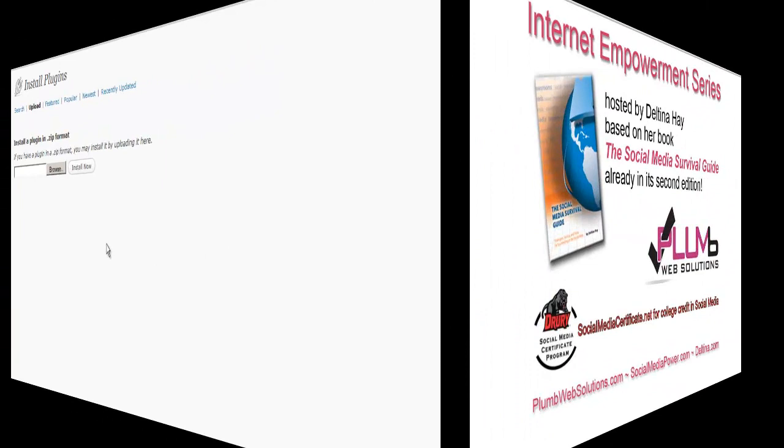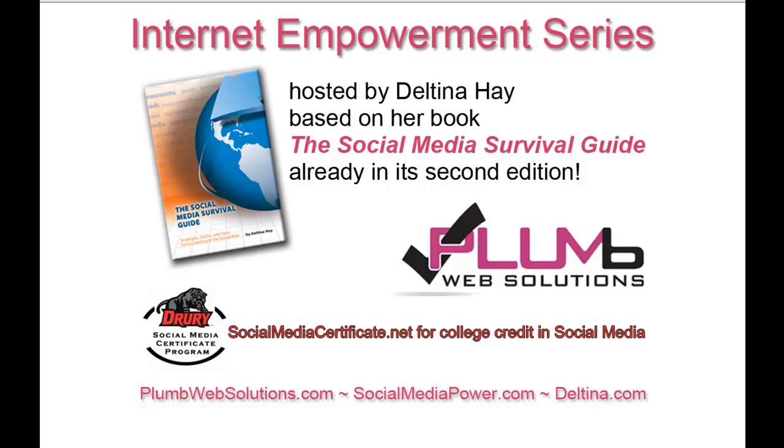Thank you for listening. If you are interested in enhancing your resume with a social media certificate from an accredited university, then visit socialmediacertificate.net for information on the online courses I teach for Drury University. Please also visit our sponsor, Plum Web Solutions, that's Plum with a B, Websolutions.com.